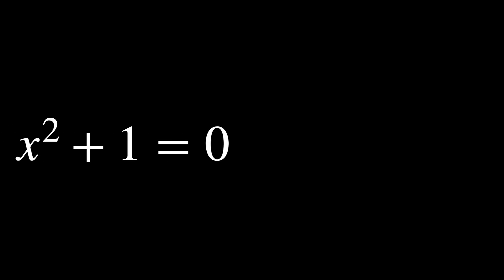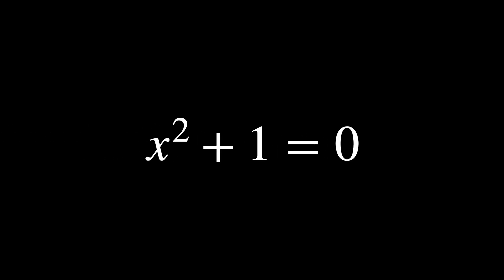Take the very same polynomial equation x squared plus 1 equals 0. The roots of this equation are i and minus i. The idea is that you can swap i and minus i and the equation still holds true.